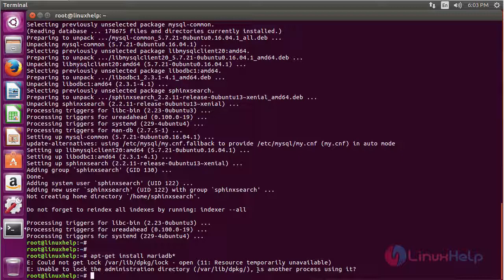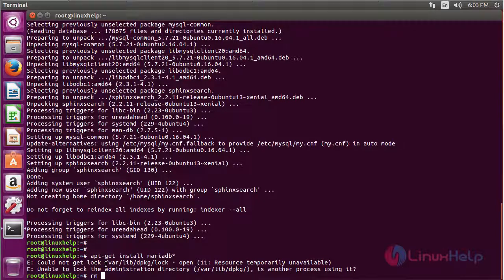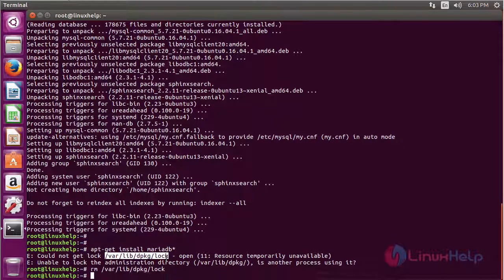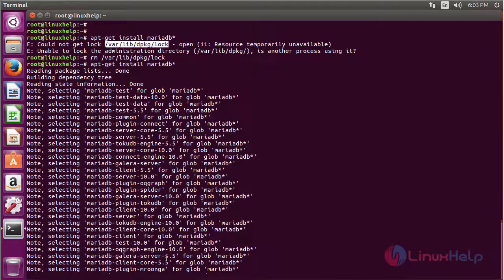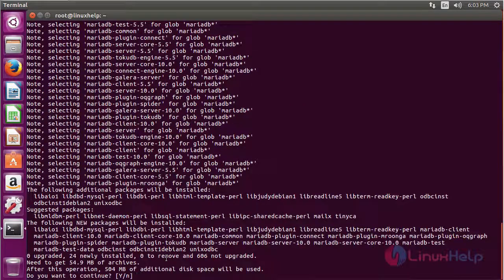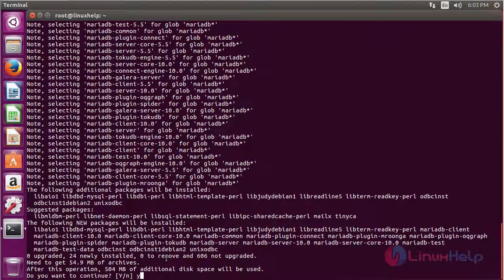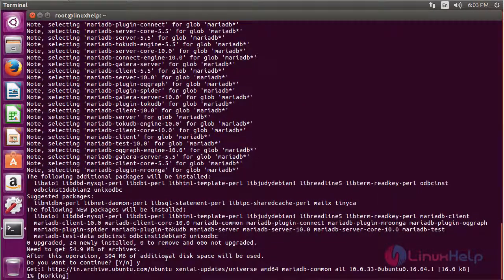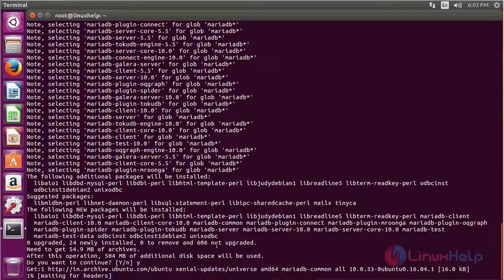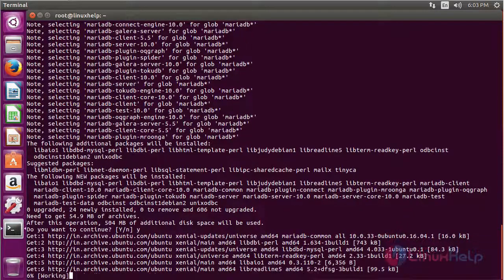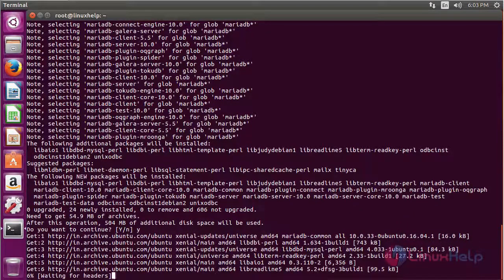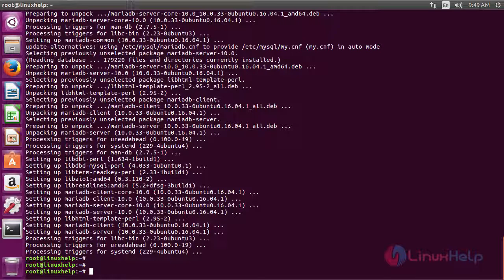Let me remove this log file and then try again. Now the installation will be fine. Now MariaDB has been installed.